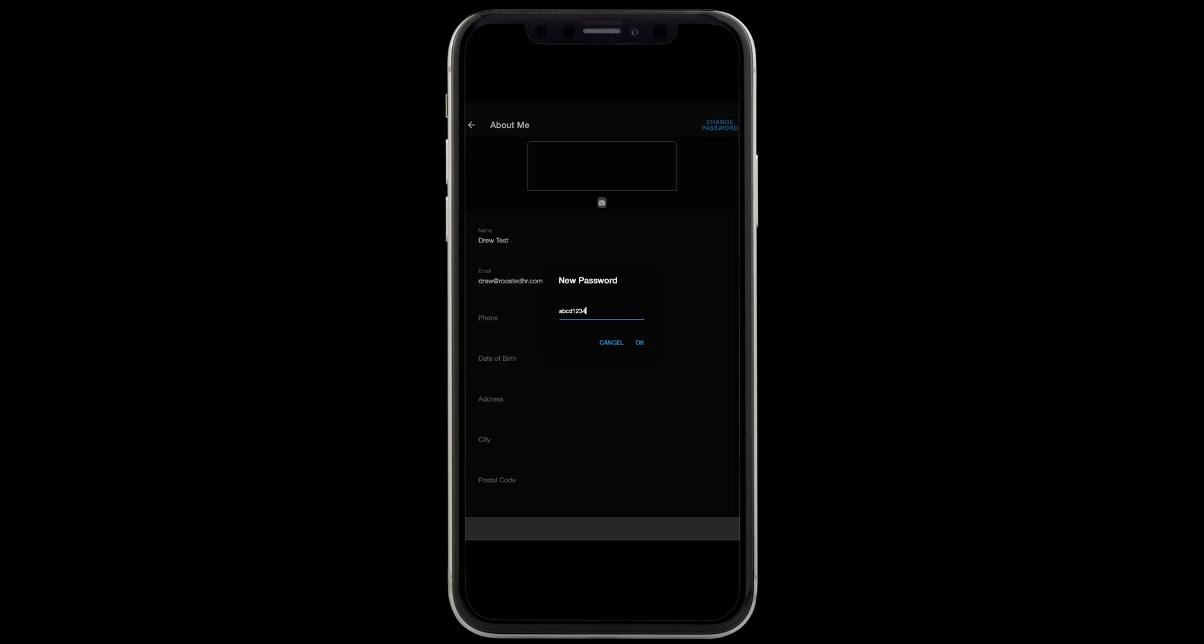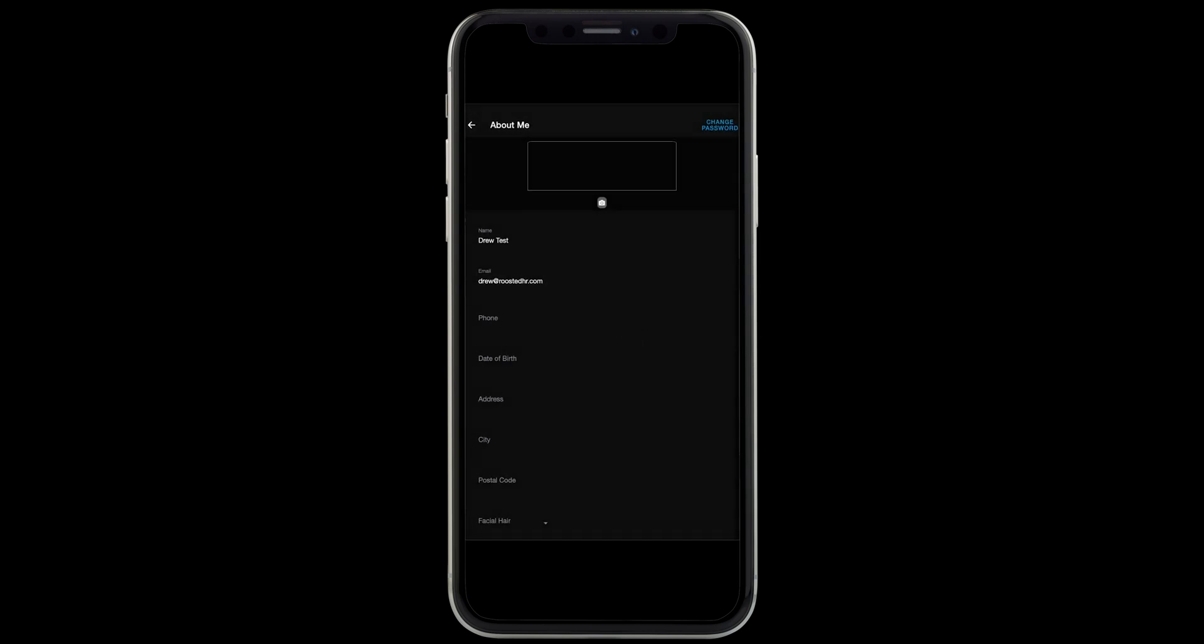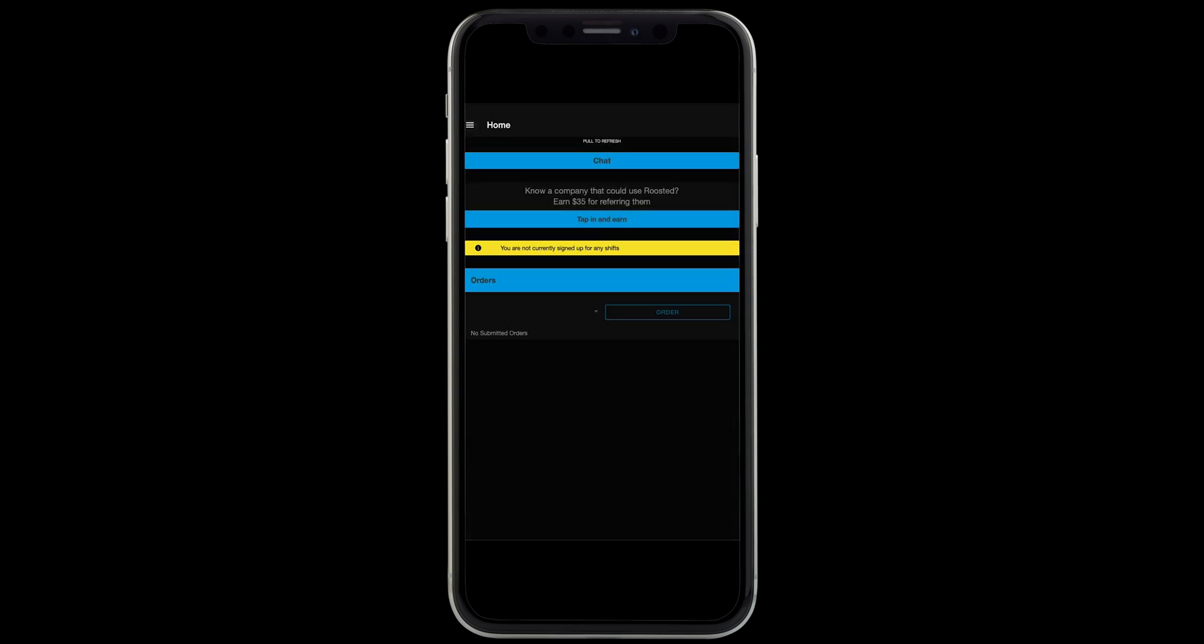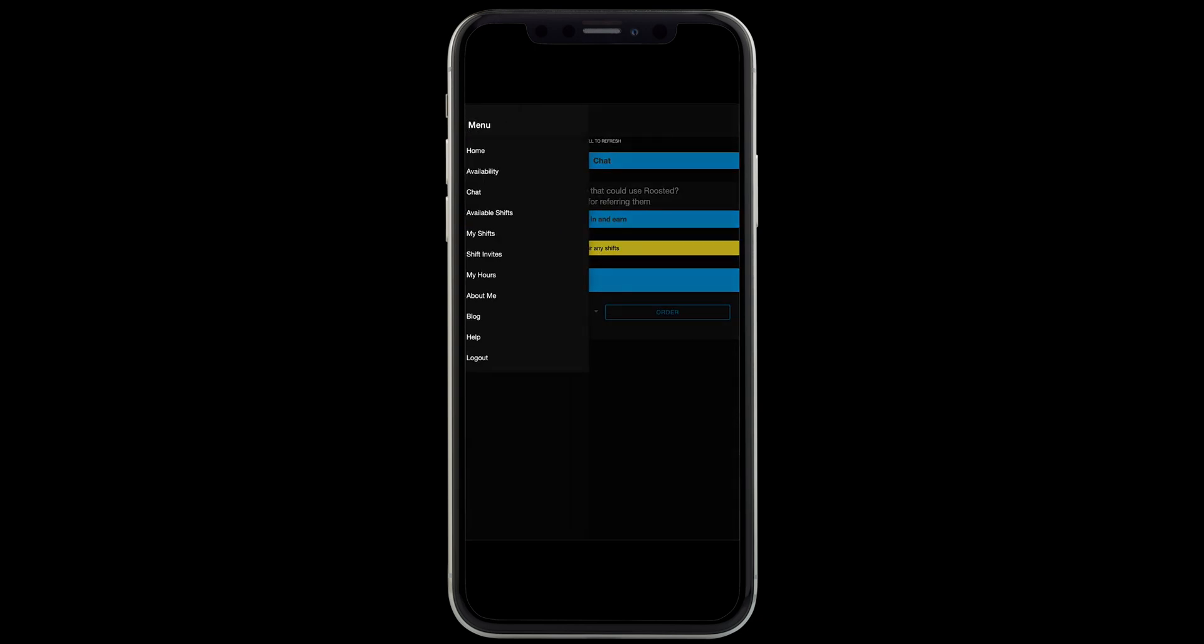After we set our password here, we can update our profile details and upload a new picture. And if we click the icon in the upper left hand corner with the three lines, we'll have access to the rest of the Roosted app.